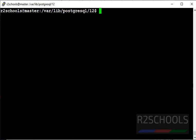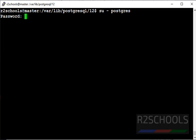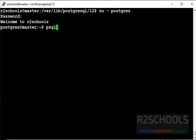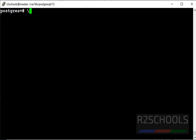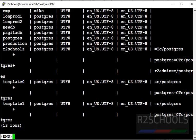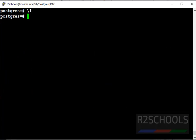After installation, connect to PostgreSQL server. Type psql to connect to PostgreSQL server. Now check list of the databases by using meta command slash L.